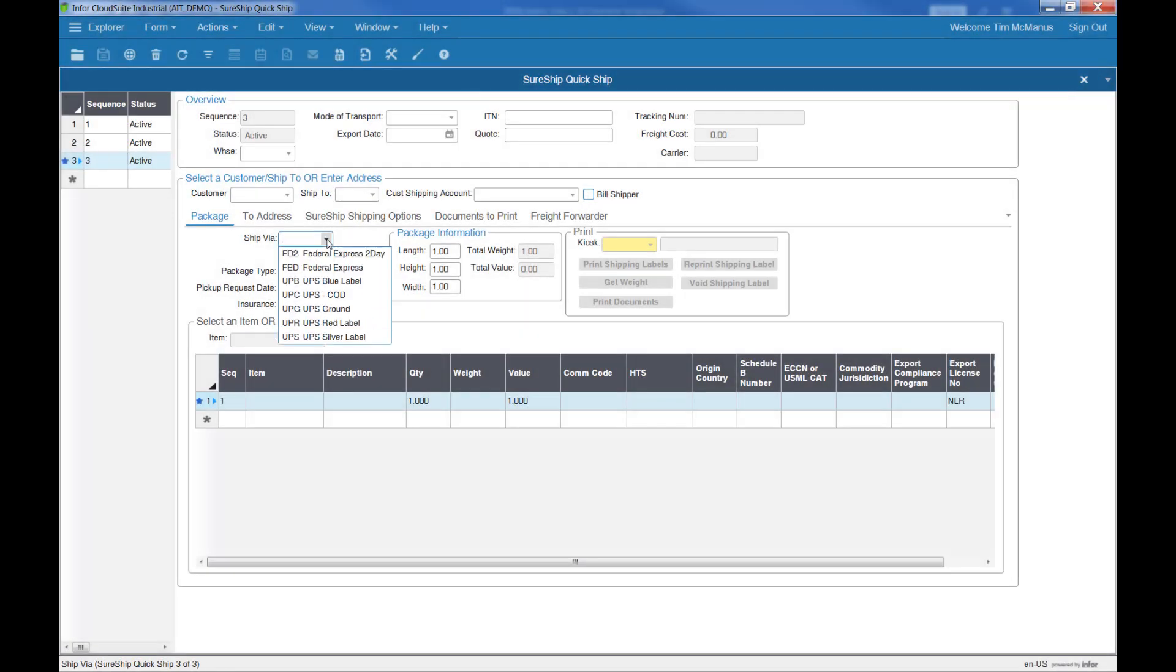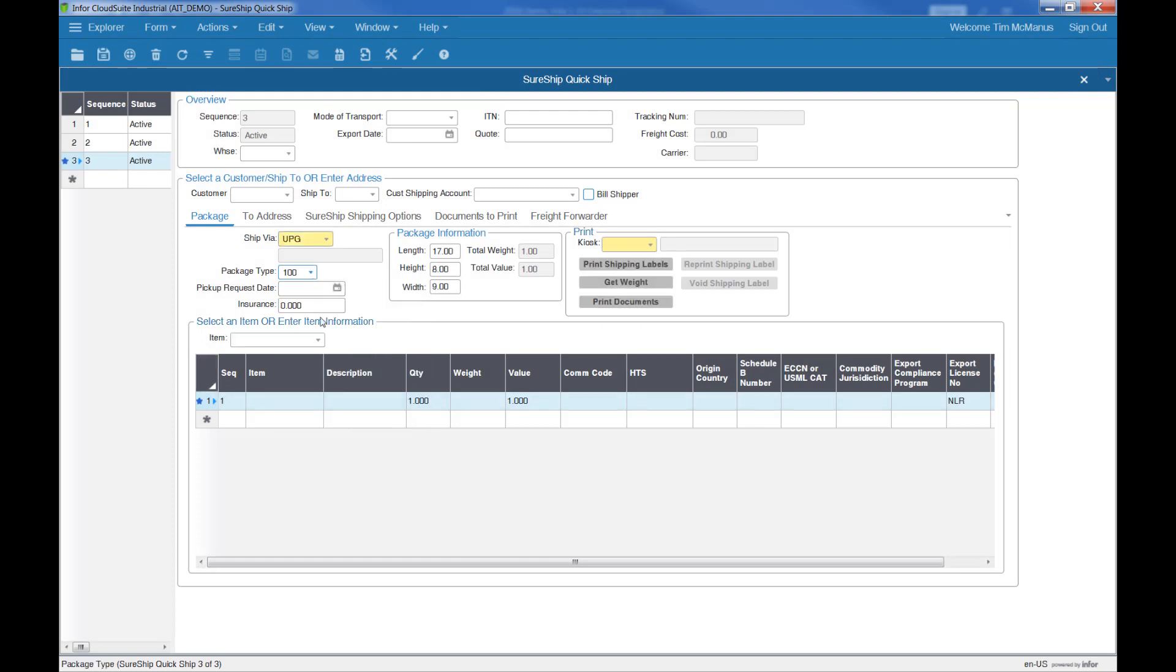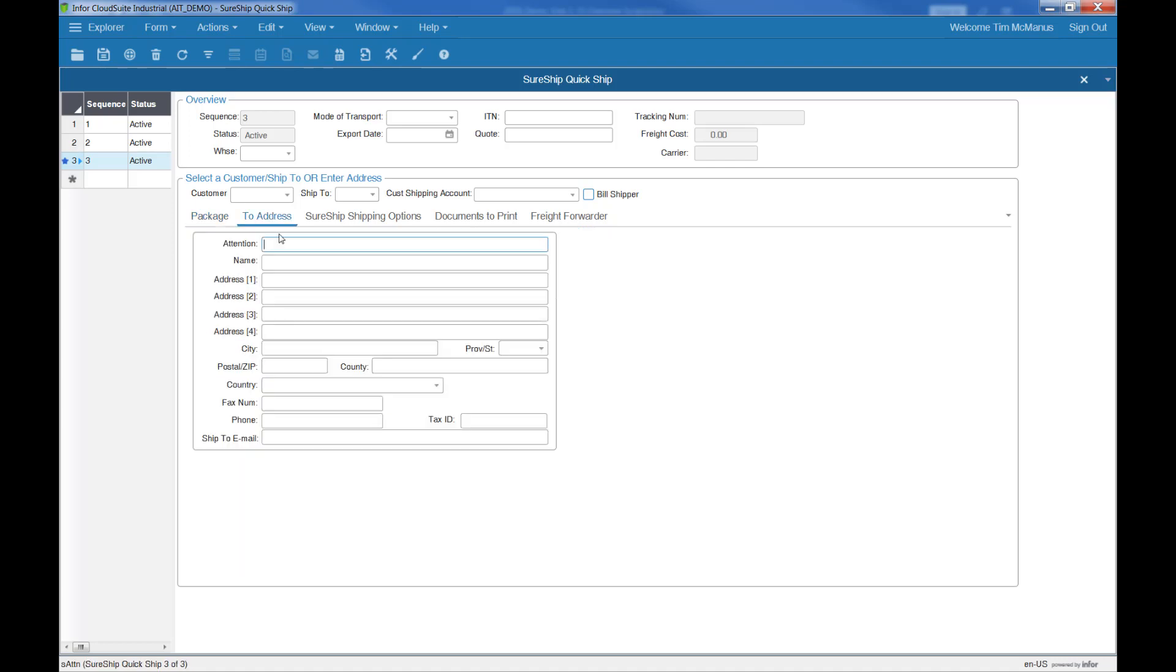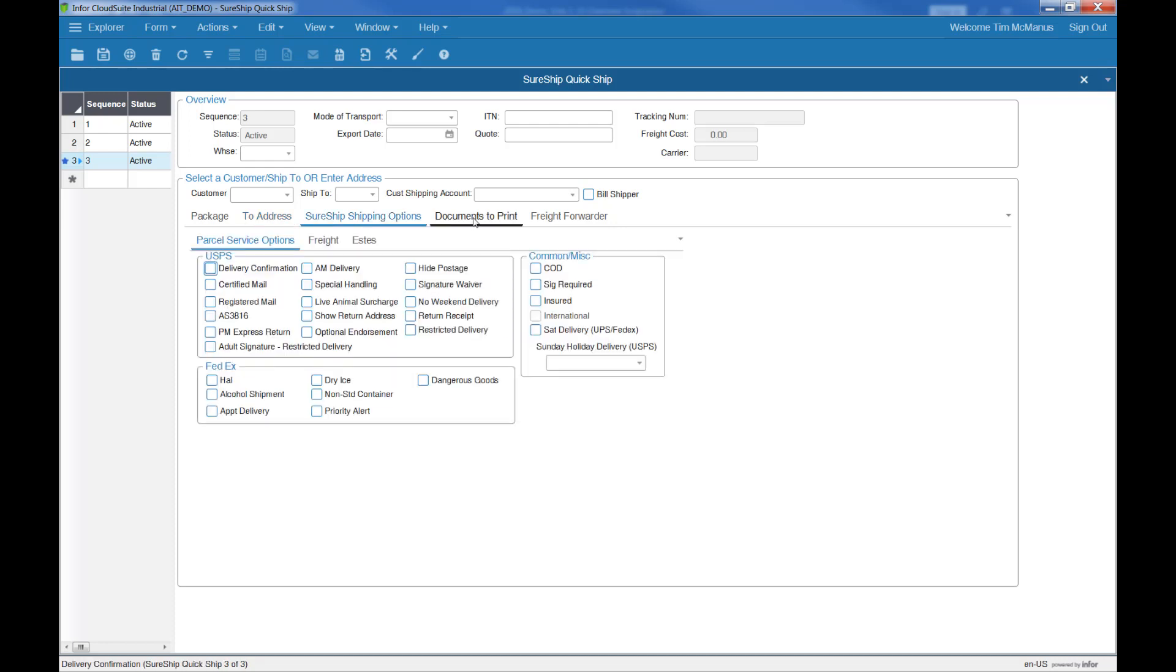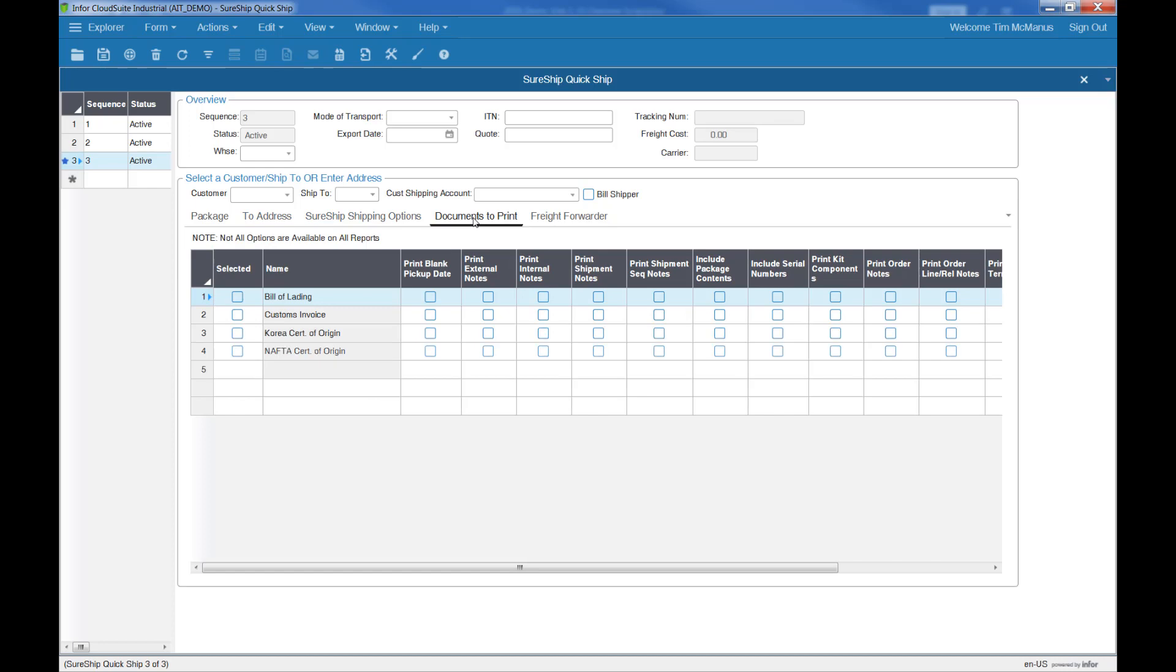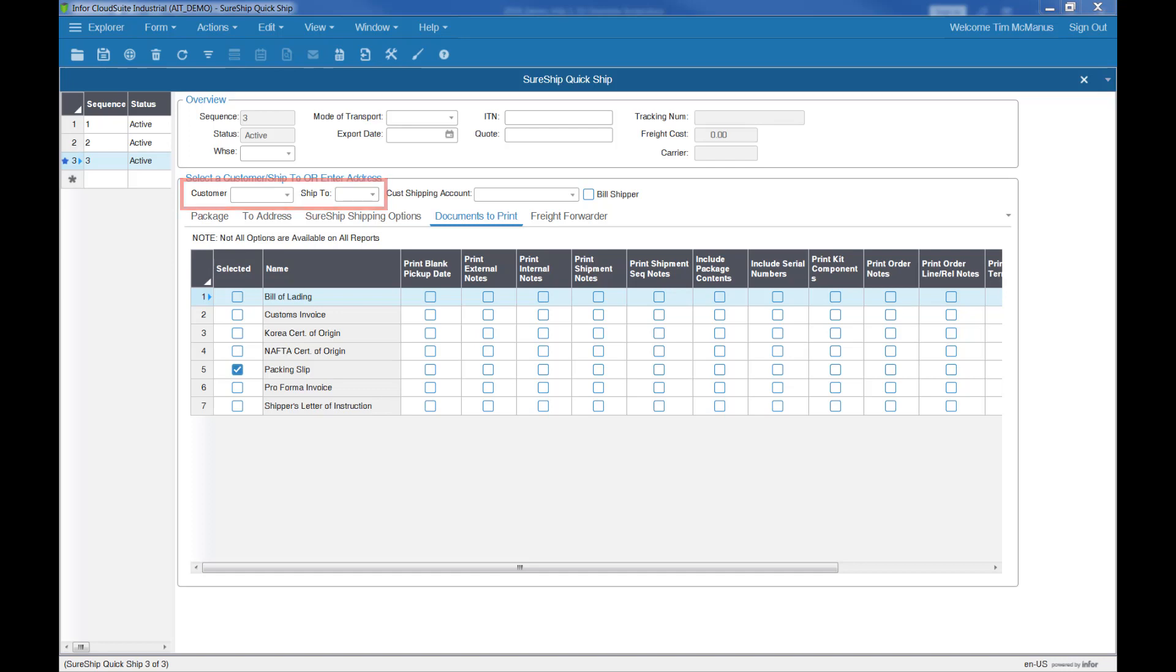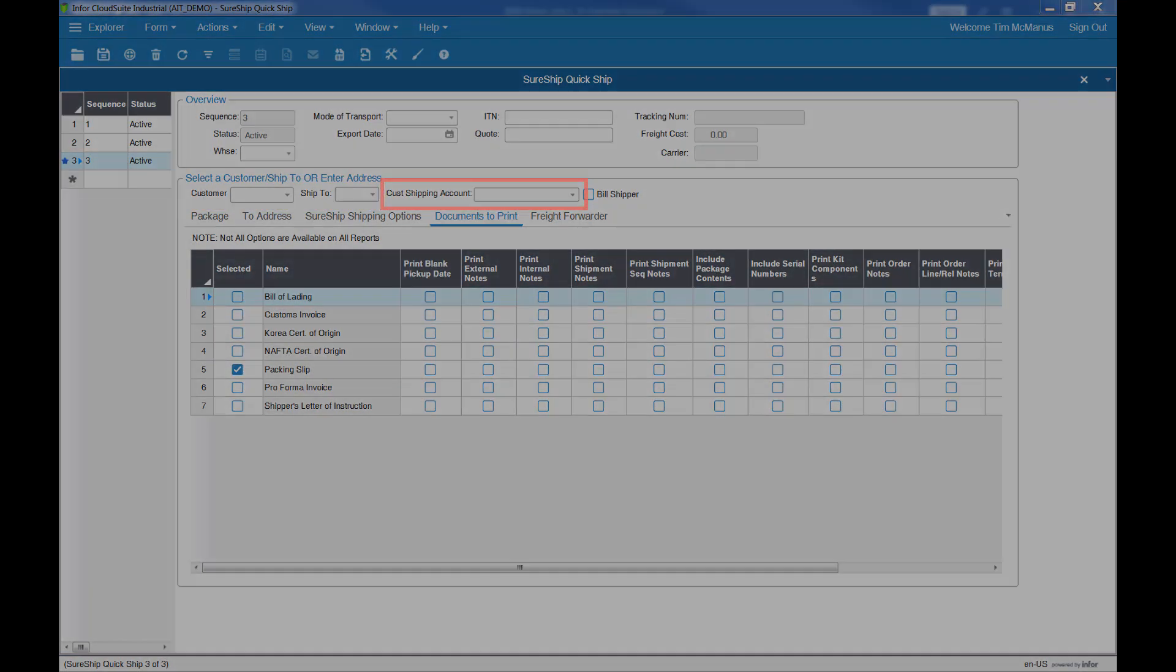One last feature I'd like to cover is the SureShip QuickShip function. QuickShip allows for shipping miscellaneous items or documentation not specifically related to a CloudSuite order. With QuickShip, you can have available all the standard shipping features, including international shipping and documentation, for anything from sending out holiday presents to sample parts overseas. You still have access to the customer master for the default addresses, and if necessary, you can use the customer shipping account for the freight charges.